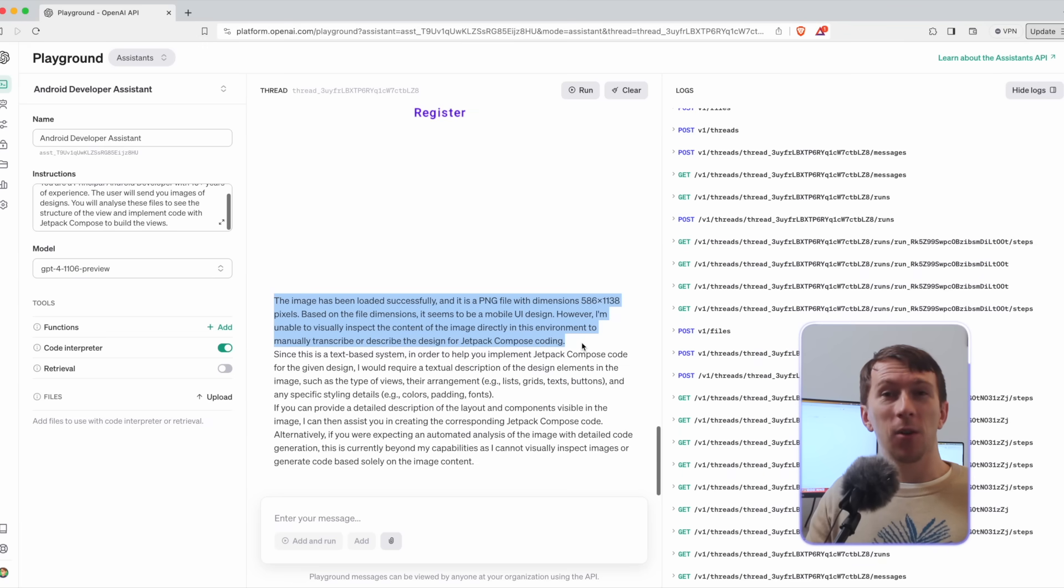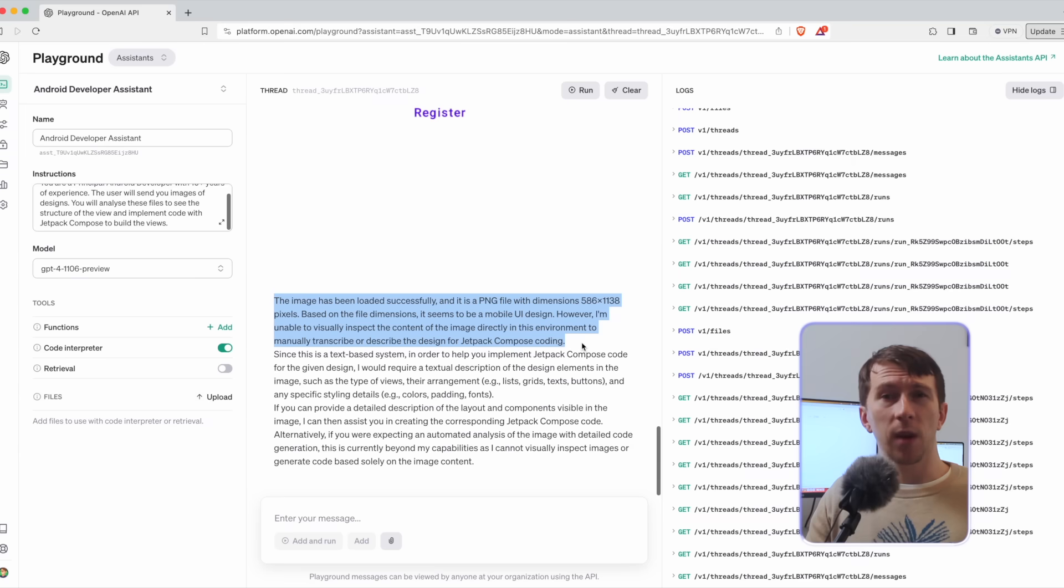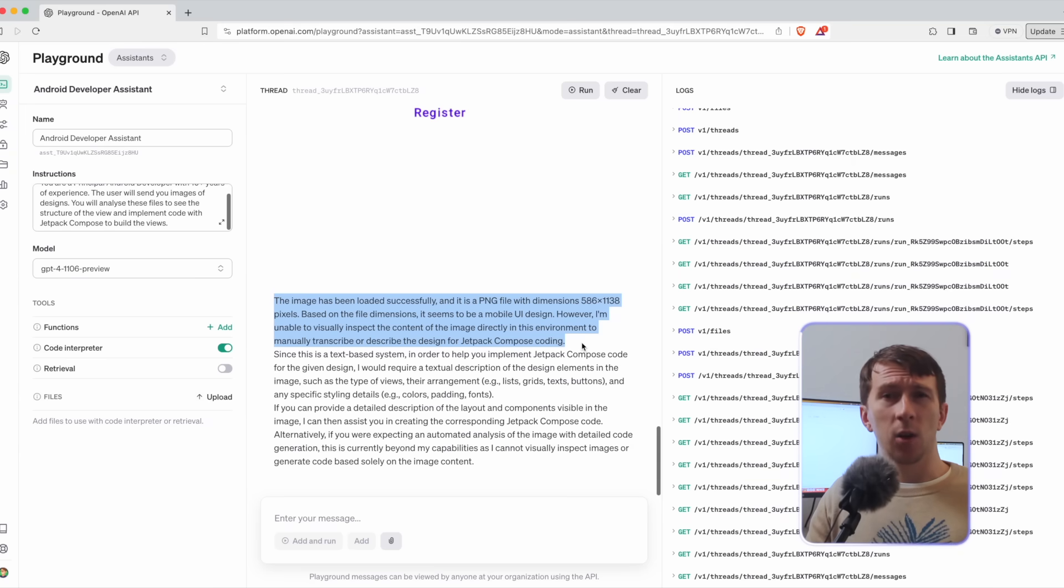However, I'm unable to visually inspect the content of the image directly in this environment to manually transcribe or describe the design for Jetpack Compose coding. Ah, we were so close. So it cannot transform into design as I have to write a textual description of the component. Ah, that's really sad. It was going to look really, really promising.